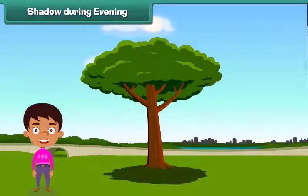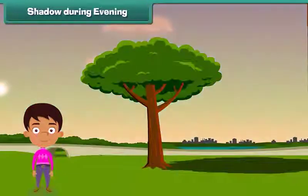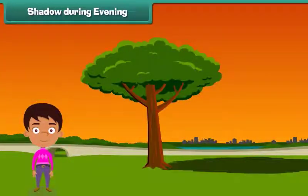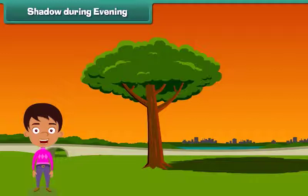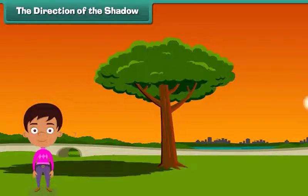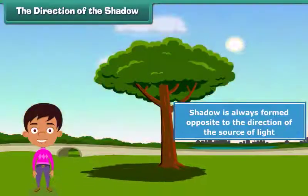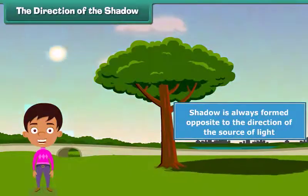Friends, as we all know that the sun sets in the west. Hence, in the evening, the shadow of the object forms in the east. So friends, we noticed that as the sun changes its position, the length of the shadow of an object also changes. Did you notice one more thing? The shadow is always formed opposite to the direction of the source of light.